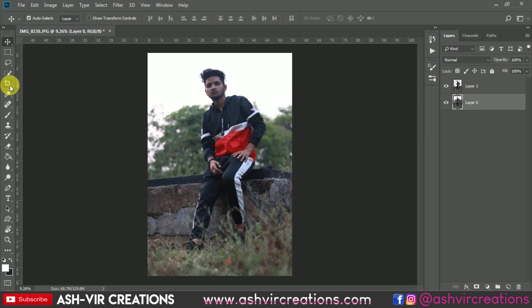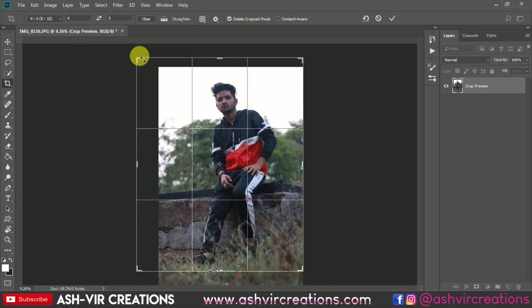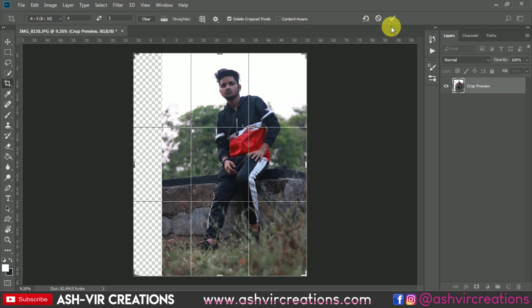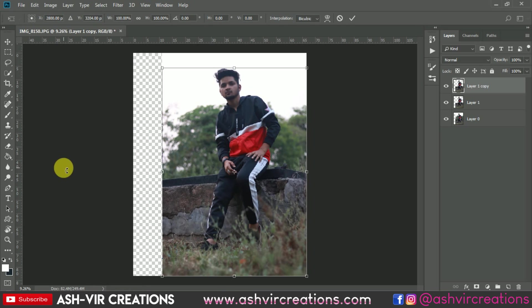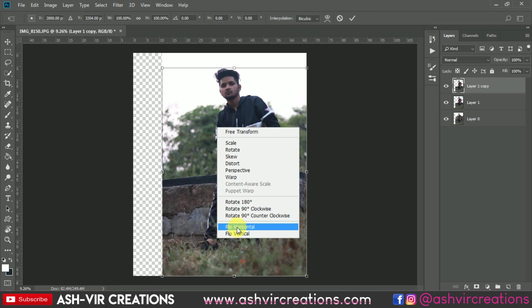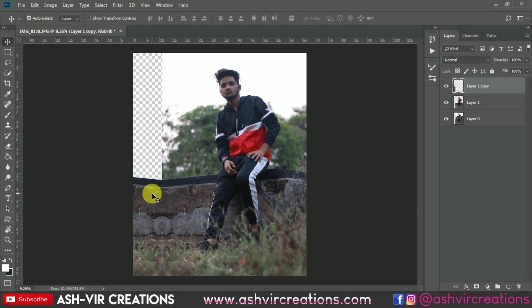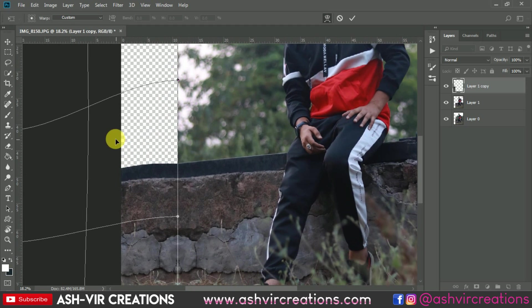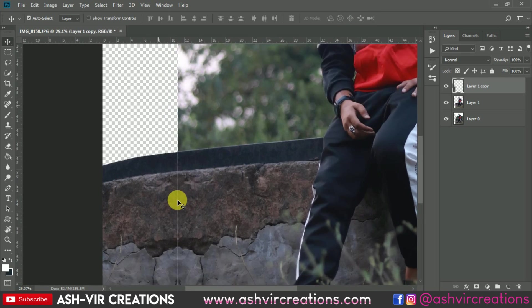The next step is to frame this for an Instagram profile. Select the Crop Tool and choose the 8:10 ratio, which is the perfect Instagram ratio. Extend and hit OK. Now duplicate the layer, go to Edit > Free Transform (or press Ctrl+T / Cmd+T), right-click and select Flip Horizontal, then place it somewhere over here. Merge it with the background layer, press Ctrl+D again, select the Warp Tool, and position it as needed. Hit Enter and merge with the background layer.